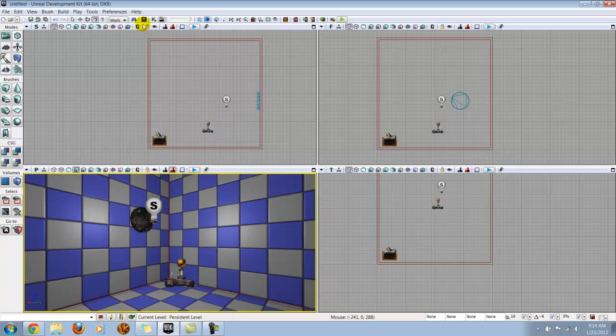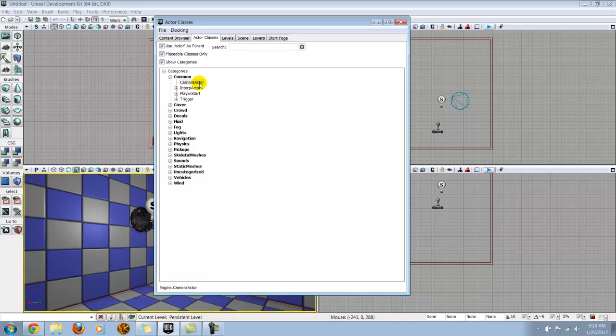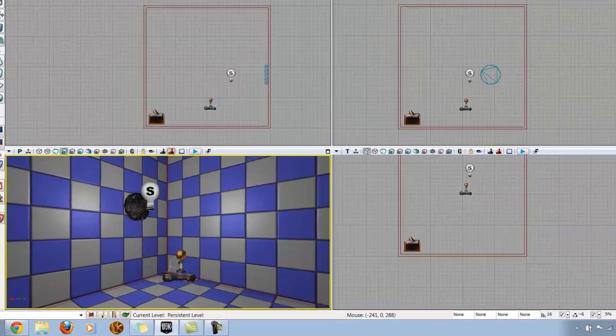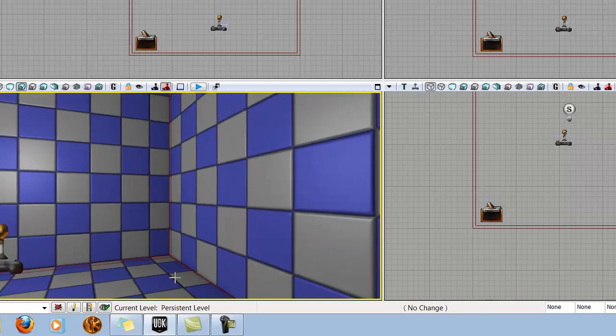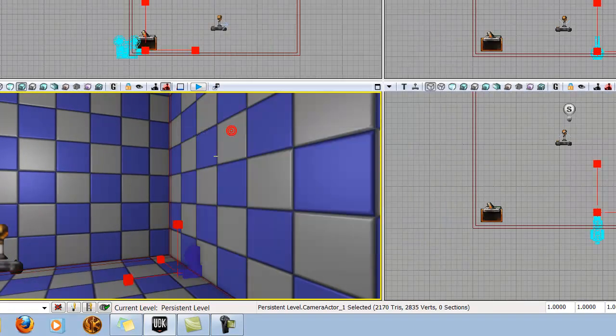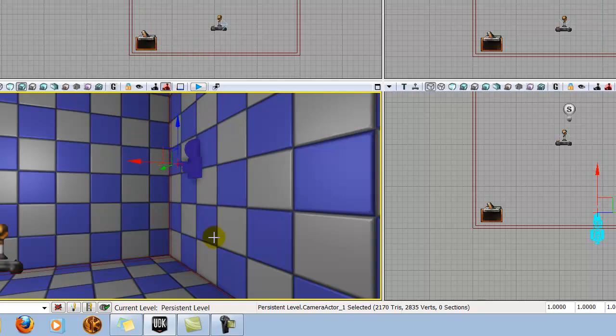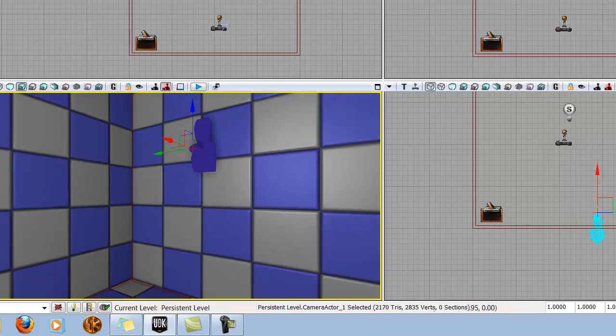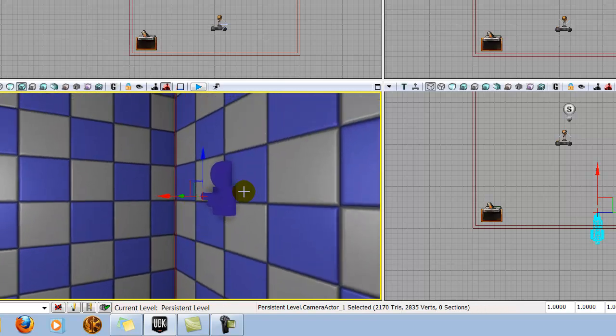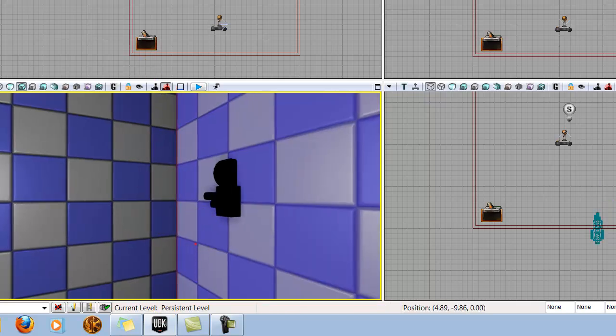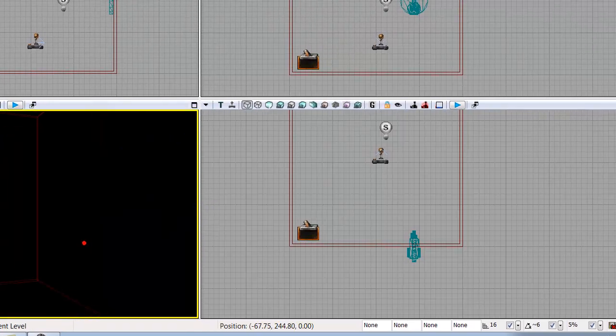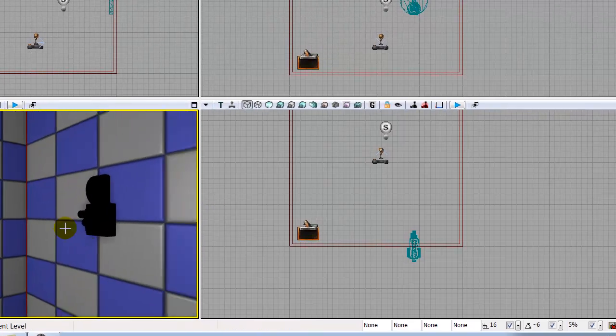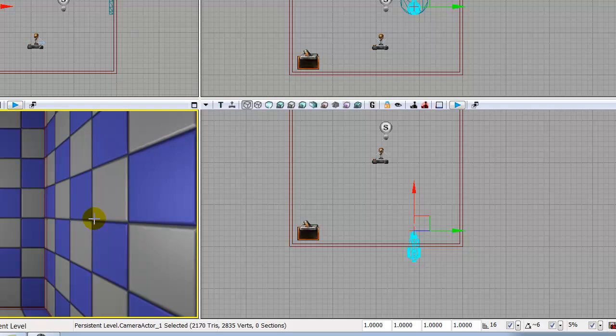The first thing we need to do is actually add the camera. We go to our content browser, then go to our actor classes, click on camera actor and close out. Then I'm going to add camera actor here, which will add my camera. Now, I could sit here and move my camera around with the actual widget, but that's not very effective. So what we're going to do is deselect the camera for a minute, make sure you don't have anything at all selected.